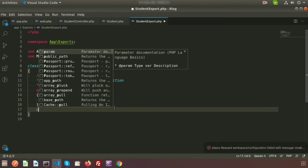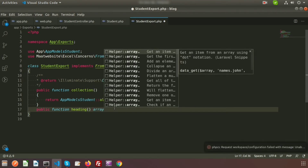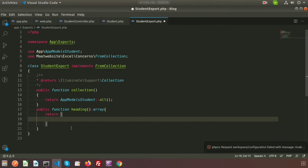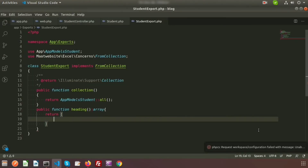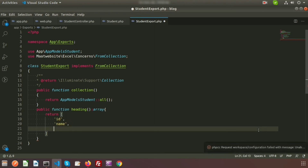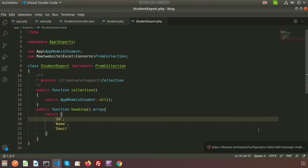Let's create a headings method inside this class — public function headings() — which returns an array specifying the column names to export. Here I will return the columns: ID, Name, and Email. This array will be the heading row of our exported CSV file.